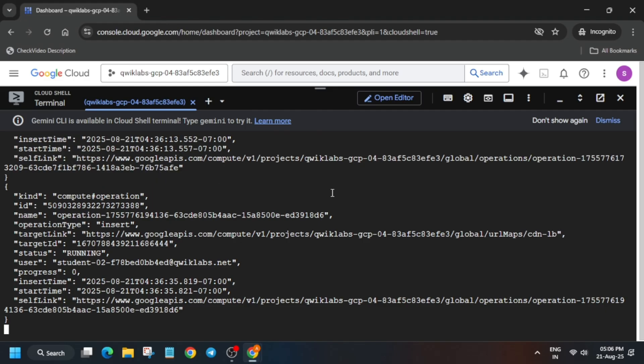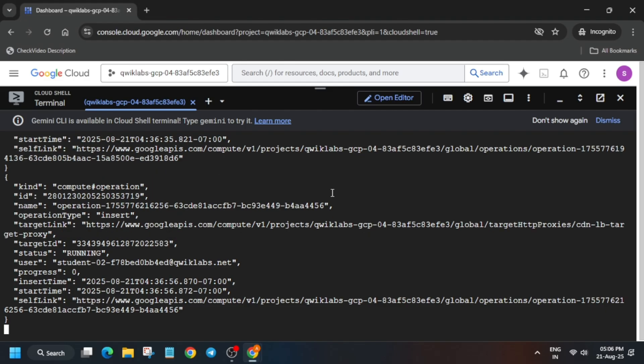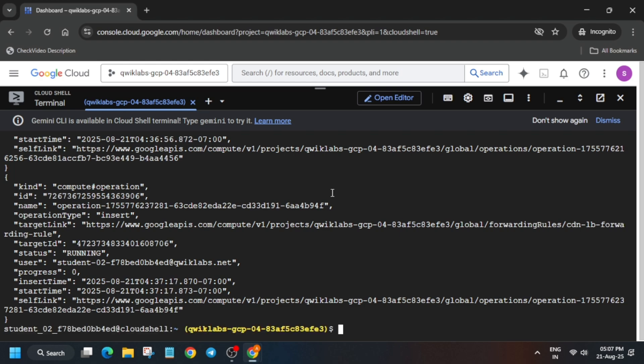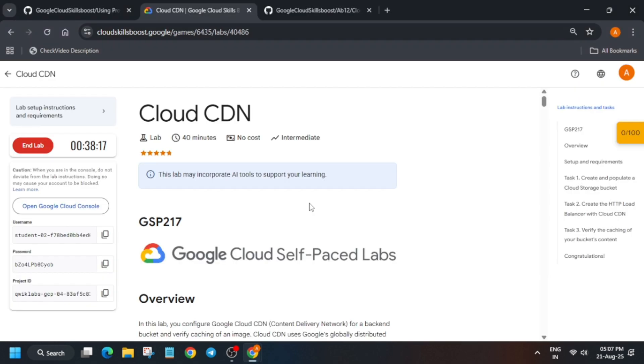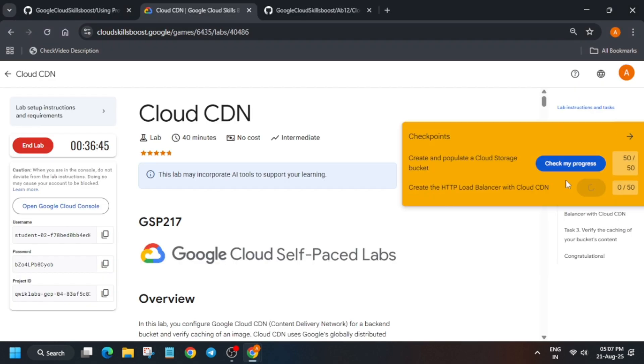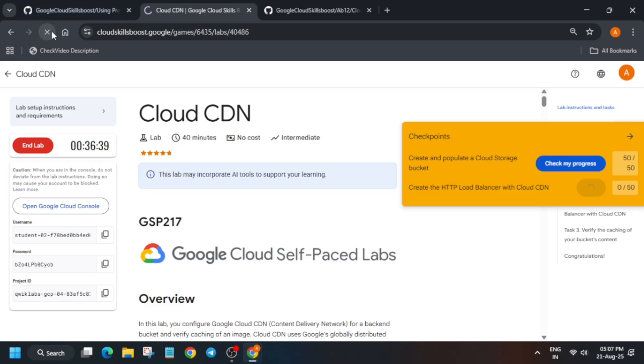Once it is done, move to the lab instruction and check the score. Many of you are asking how to enable the check my progress bar - you can check the description box for it. Just keep trying and we are done with the lab.